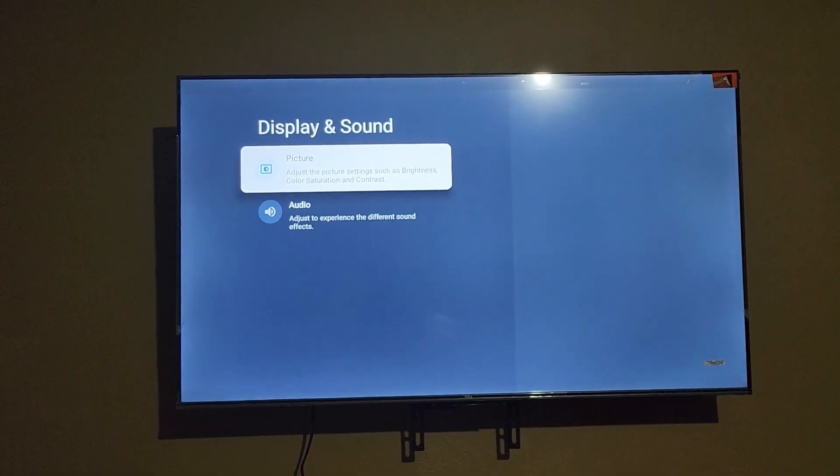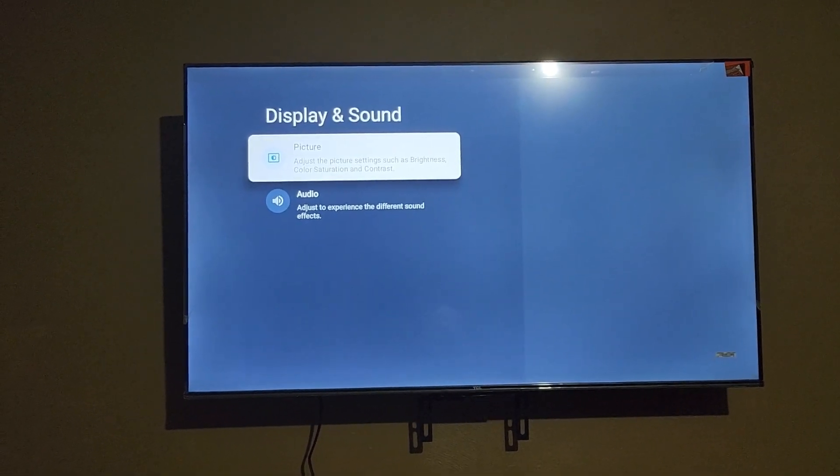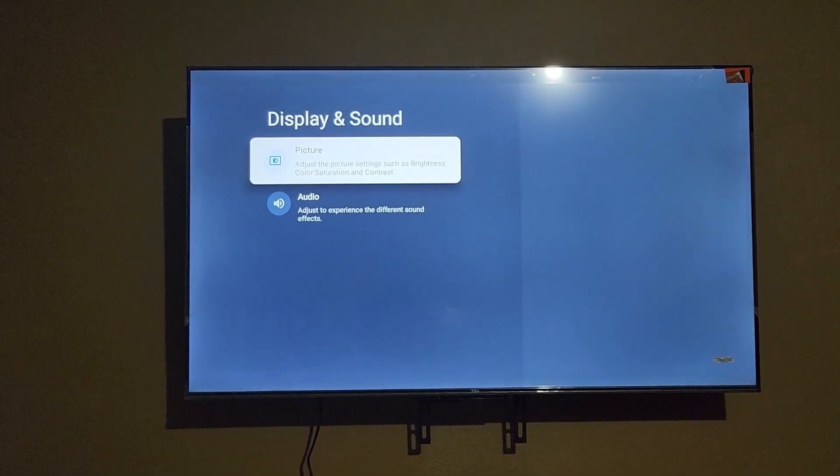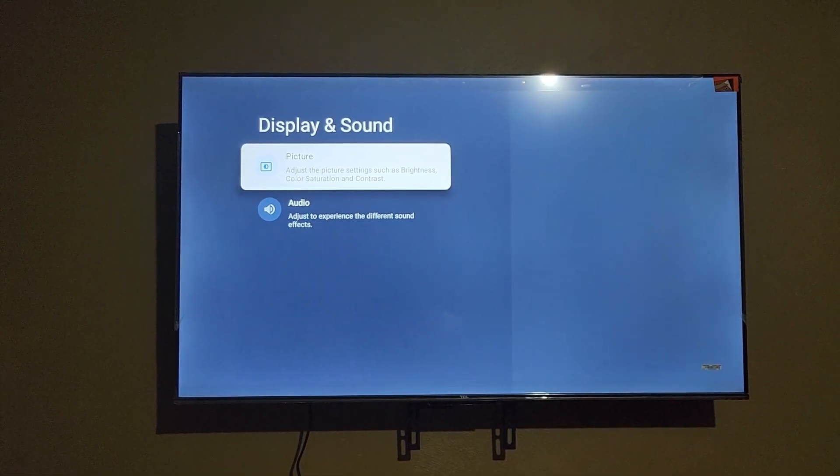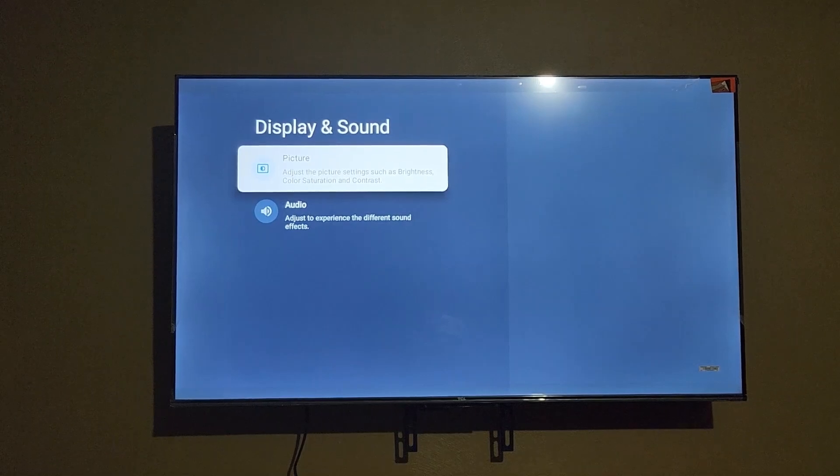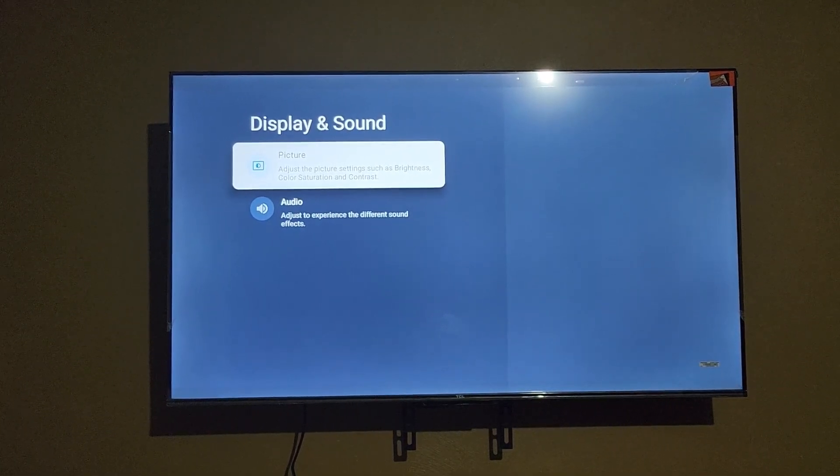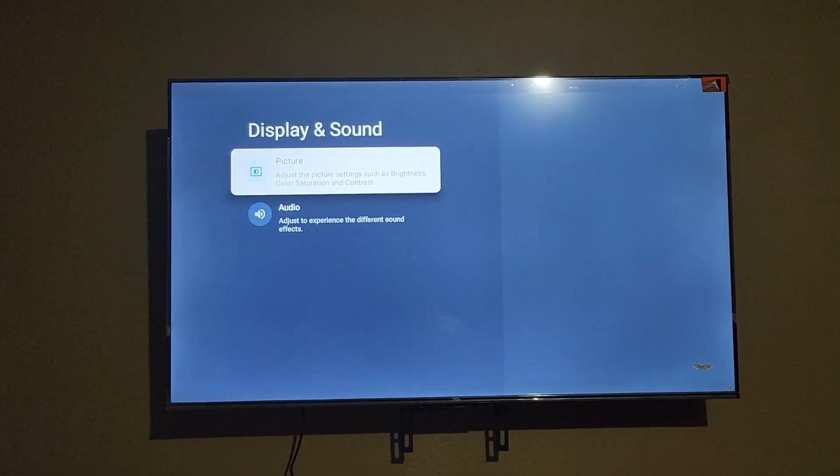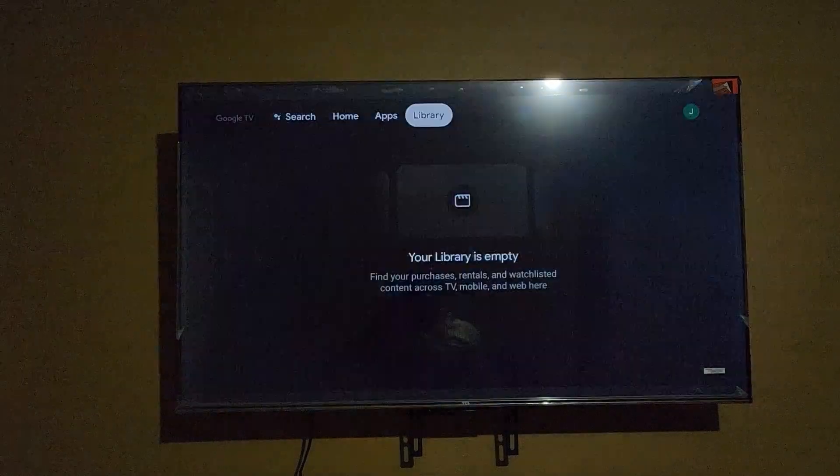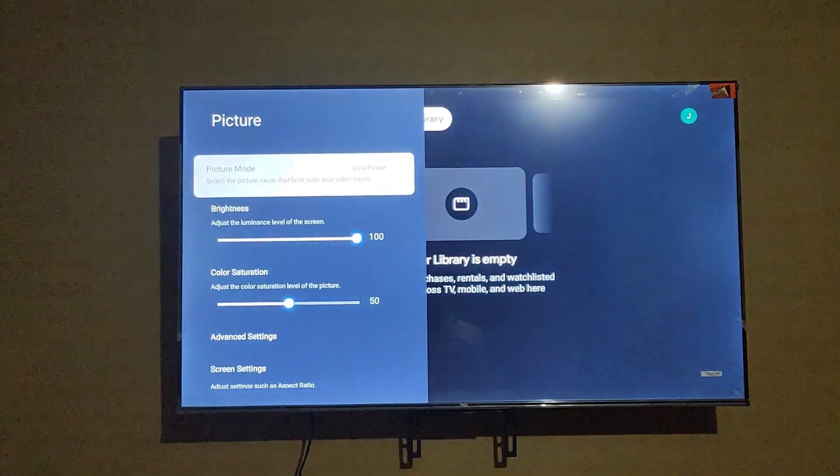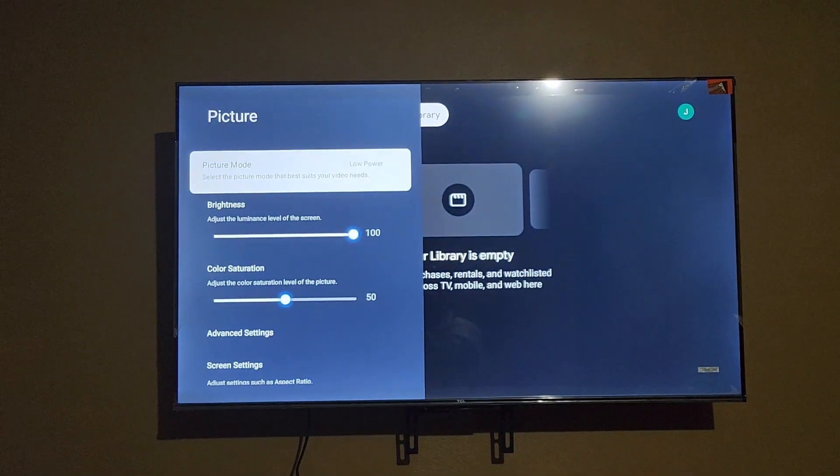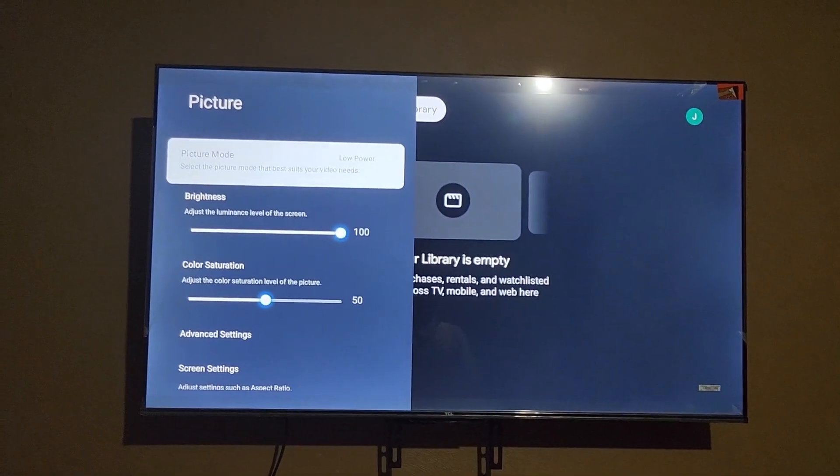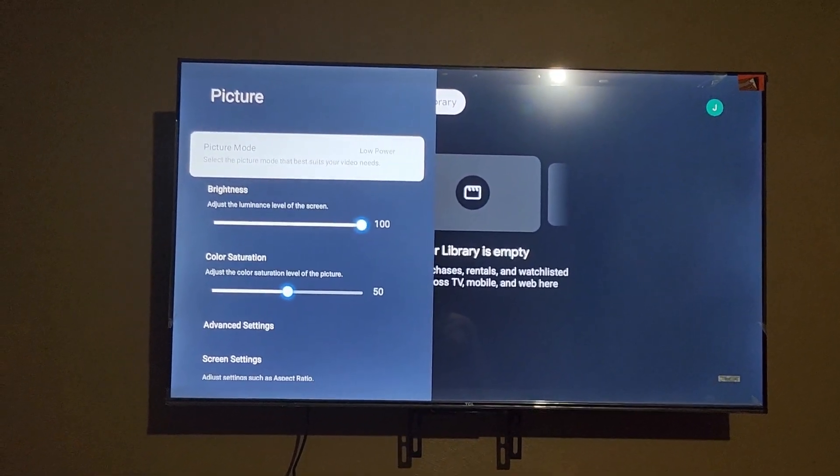If you want to adjust the brightness of this TV set, I'll show you where to find the brightness setting. Select picture, and once you select picture you should see the option here.